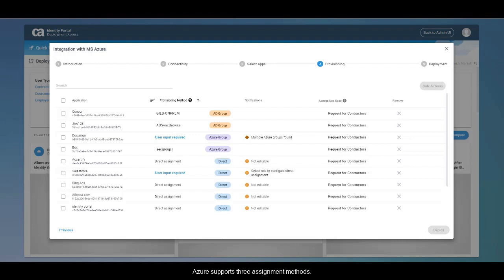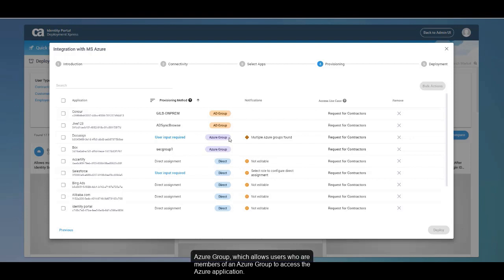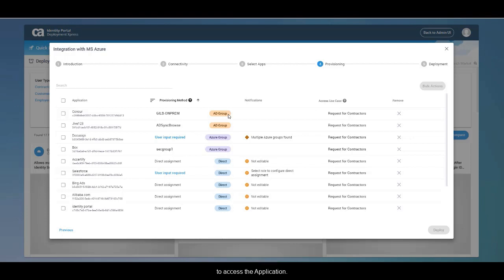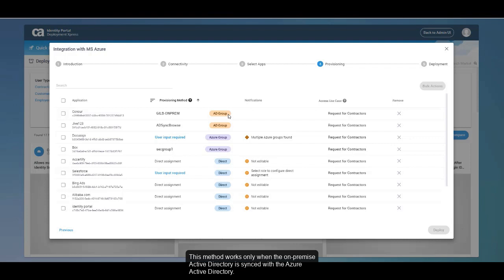Azure supports three assignment methods. Direct, which allows users to access the Azure application directly and not via a group. Azure group, which allows users who are members of an Azure group to access the Azure application — this method does not consider Azure groups that are synced with on-premise Active Directory groups. AD group, which allows users who are members of an Active Directory group that is synced with an Azure group to access the application — this method works only when the on-premise Active Directory is synced with the Azure Active Directory.